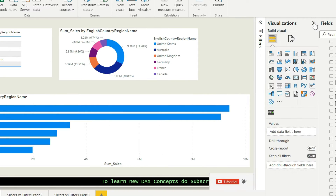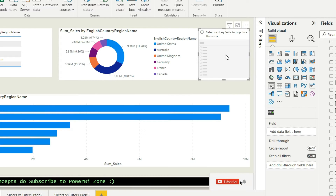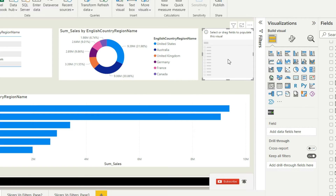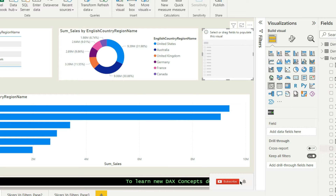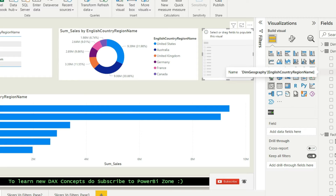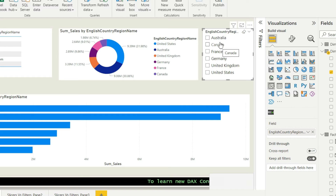When we talk about slicers, it is actually one of the visualizations available under the visualization pane. We'll go ahead and bring the slicer to our report page. We generally add a dimensional column to a slicer. This is my dim geography, and I'll choose my dimensional column which is English country region name. Once I choose it, you will see the textual values — this is what a slicer actually does.